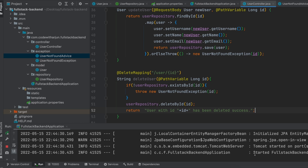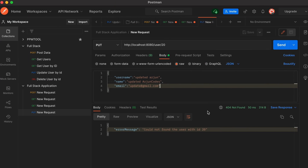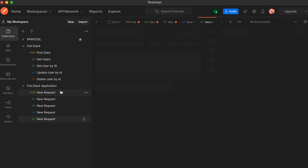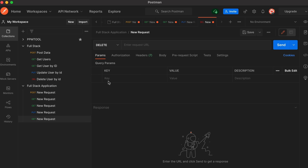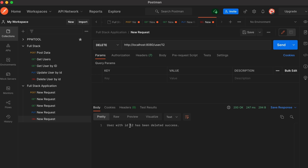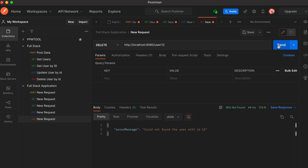The application has started successfully. Now if I go to Postman, right-click and add a request, change it to DELETE, and type the URL with HTTP. If I want to delete the user by ID 2, let me click Send. You can see the user with ID 2 has been deleted successfully.